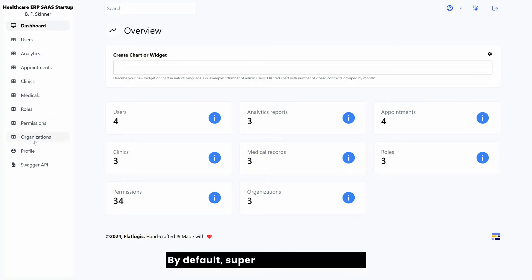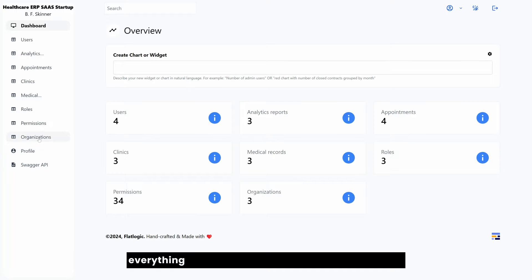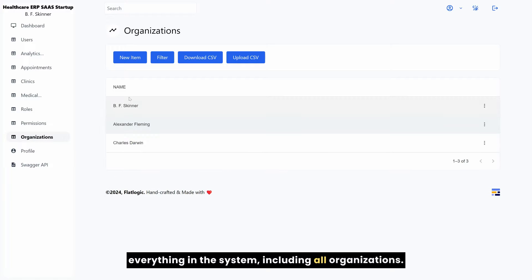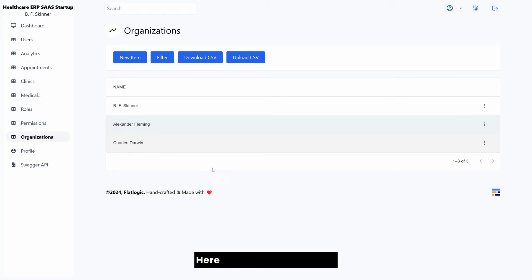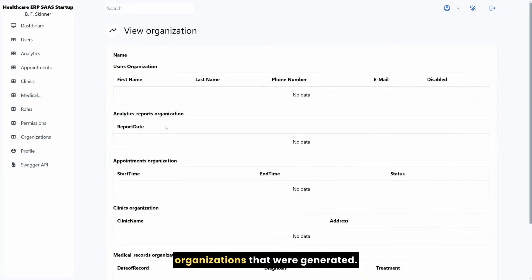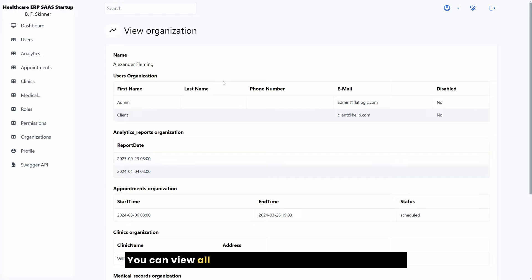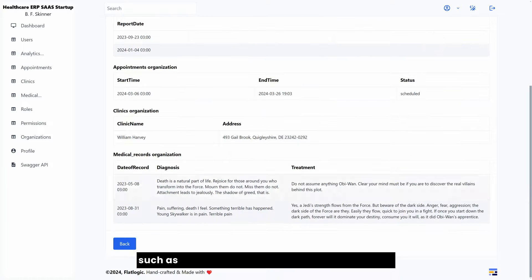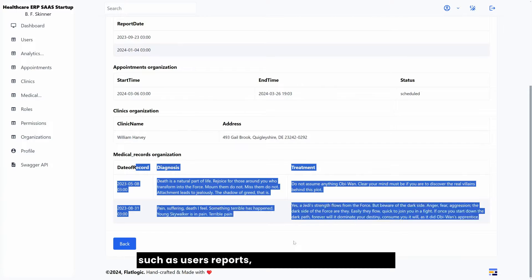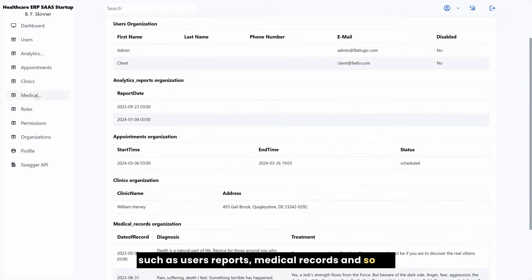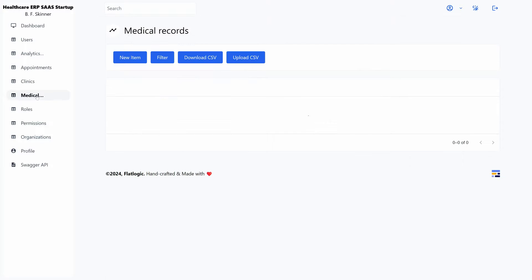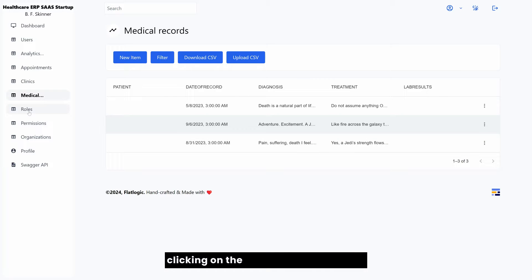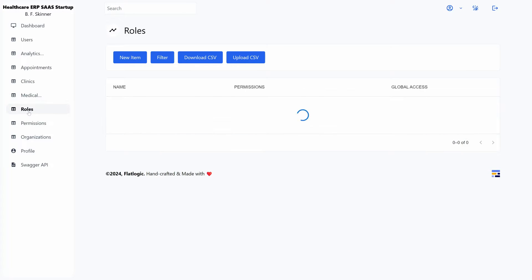By default, super admin has access to everything in the system, including all organizations. Here we have three sample organizations that were generated. You can view all data that belongs to an organization such as users, reports, medical records and so on. You can also manage other entities by simply clicking on the links in the left sidebar.